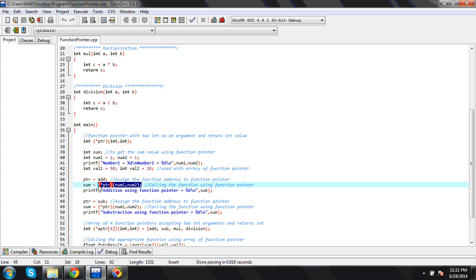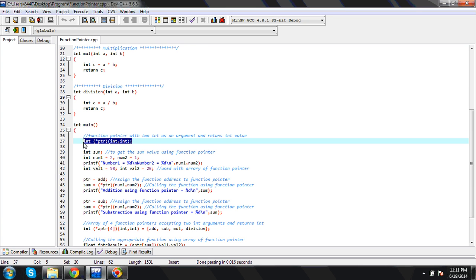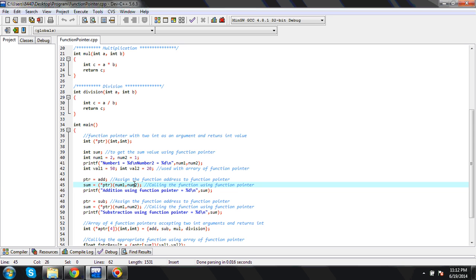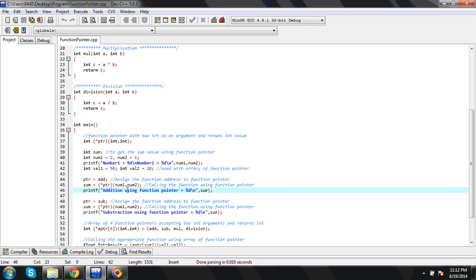Now I want to call that function using the function pointer. I need to pass two arguments with the function pointer, because in the declaration we specified integer and integer, so we need to pass two integer numbers as arguments. After calling, whatever the return value of the function pointer is — which is an integer — it should match the return value of the function, which is also integer.